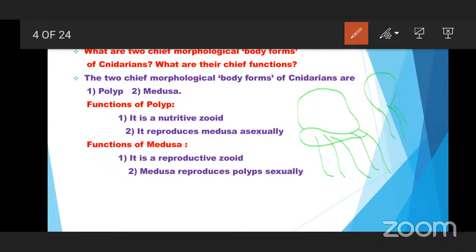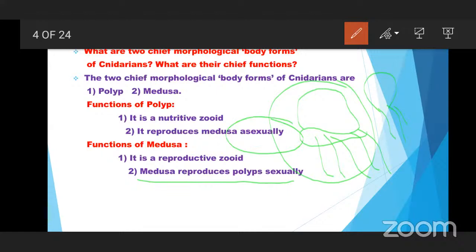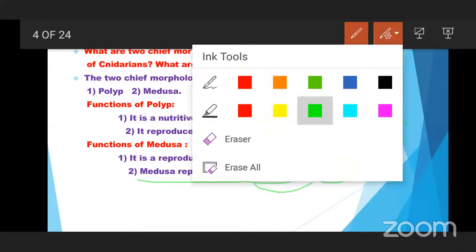The function of the polyp is that it is a nutritive zooid, and it reproduces Medusa by the asexual manner. The function of Medusa is that it is a reproductive zooid, and Medusa reproduces polyps sexually. That is the difference between polyp form and Medusa form of the Cnidarians. Polyp is a nutritive zooid that reproduces Medusa asexually, and Medusa produces polyp by the sexual manner.